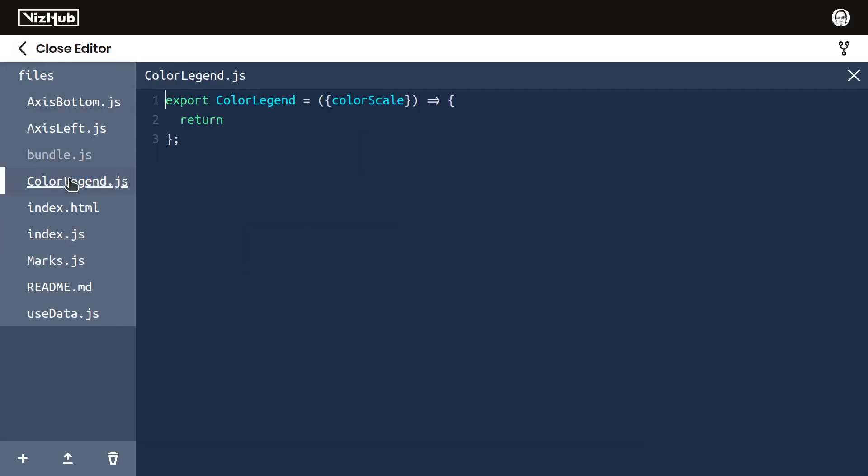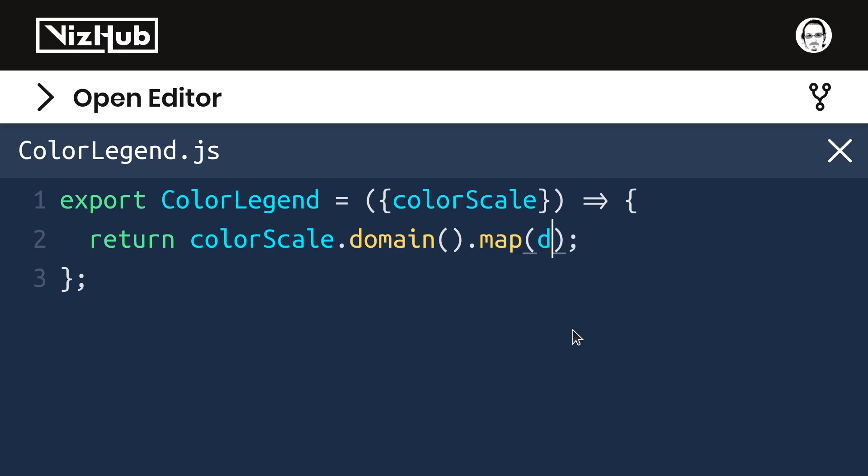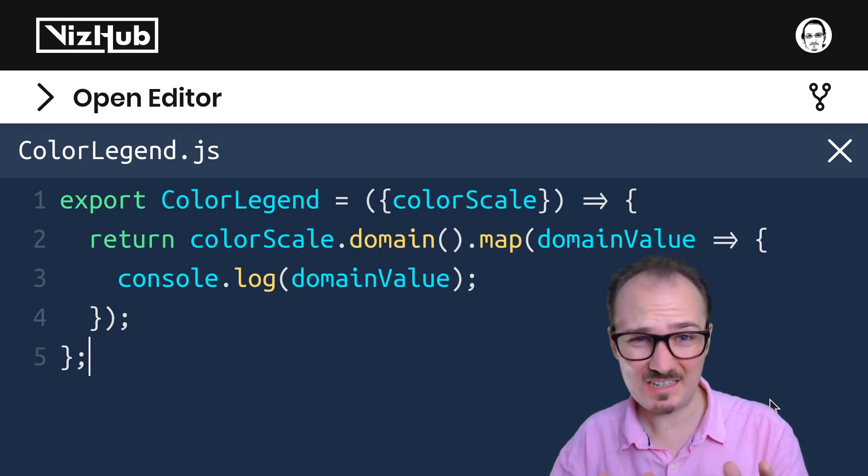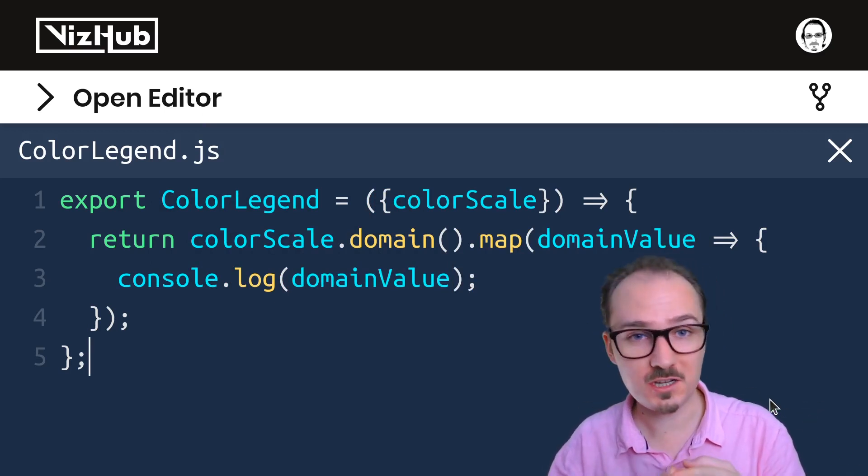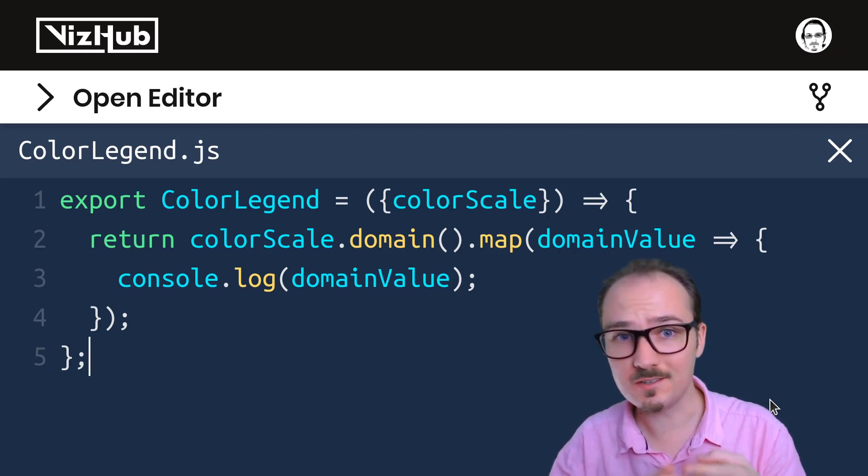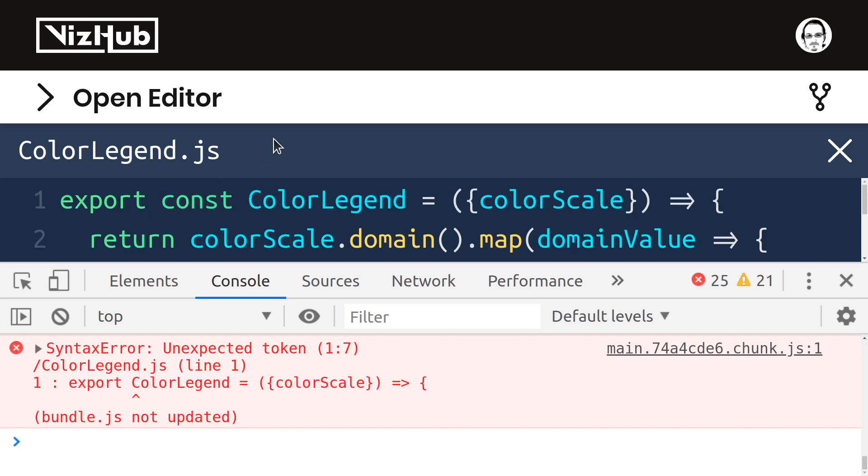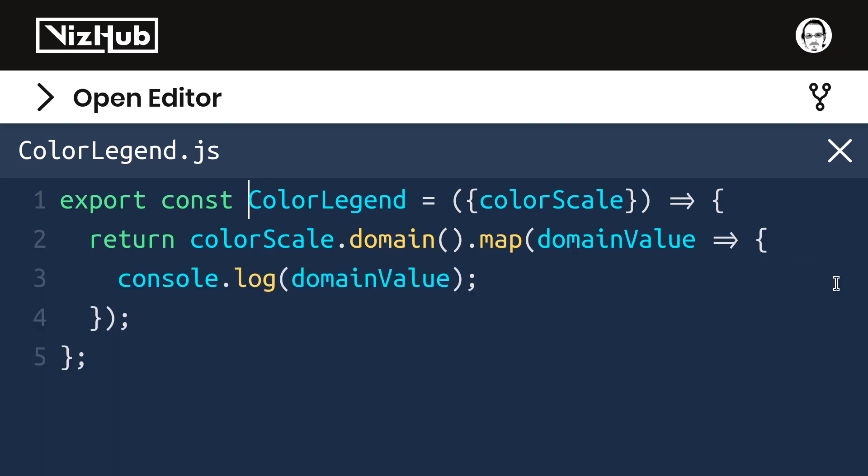Over in color legend.js, we can access color scale.domain like this, and this should return an array of those species. And then we can use .map to produce something for each one of these values. I'll call it domain value, because that's really what it is. And just for a sanity check at this point, I'm going to say console.log domain value. What should we expect at this point? Well, I would expect Setosa, Virginica, and that other species to be printed out. Oh, no, a syntax error. Export color legend. Oh, yeah, I forgot to add const. So if I put const there. All right, we get these three different species printed out. All right, so far, so good.